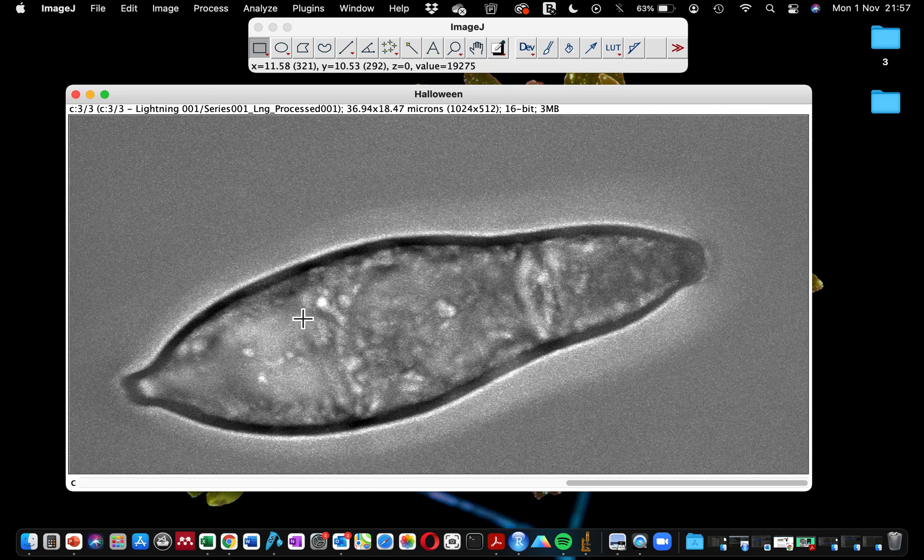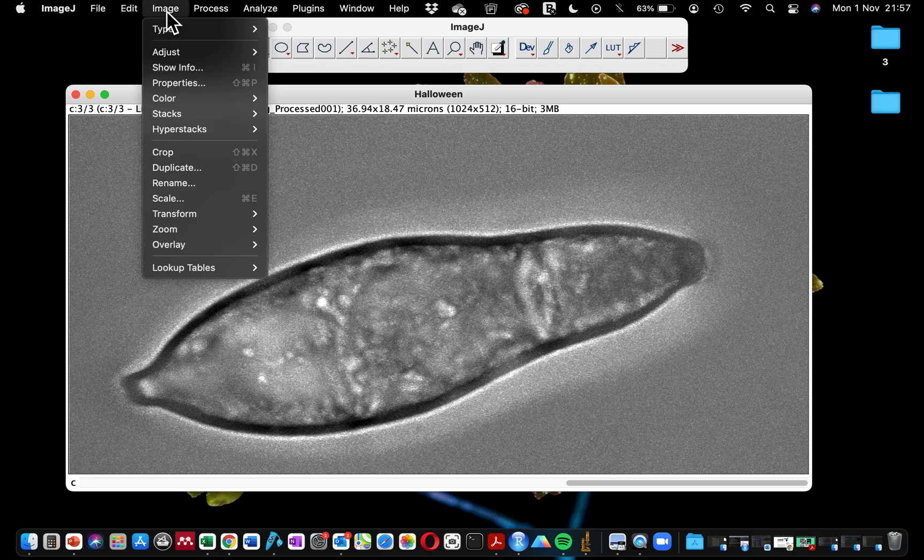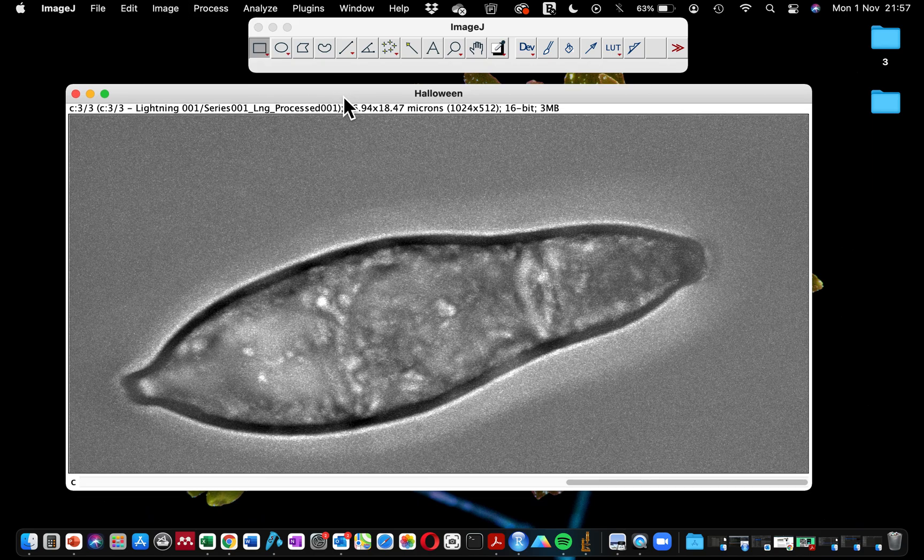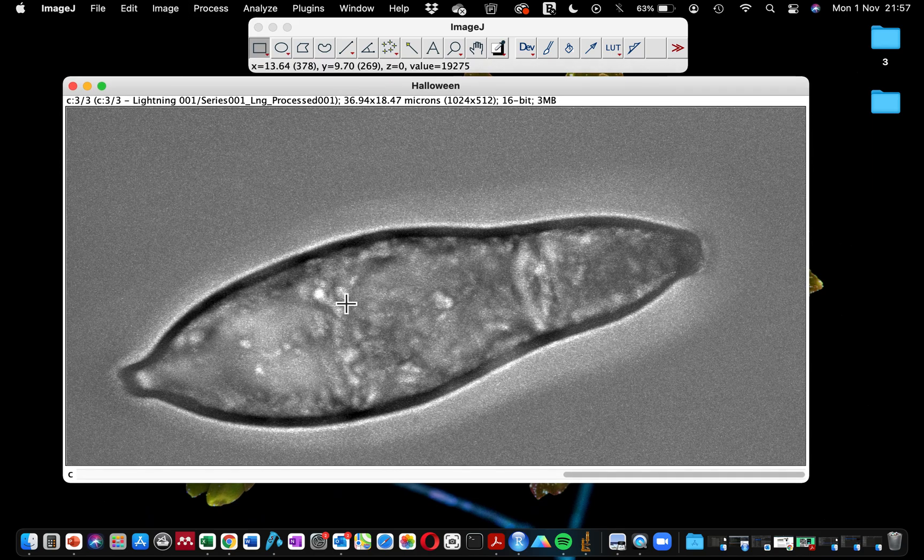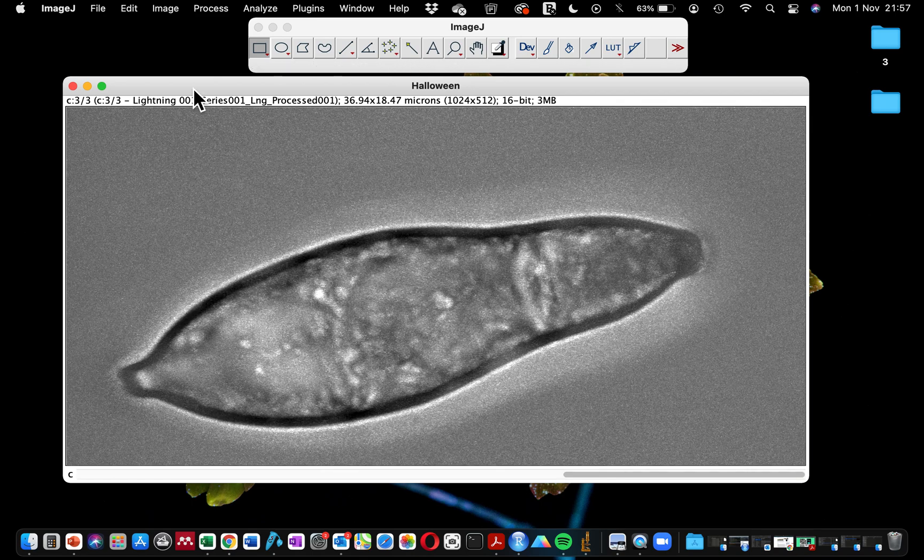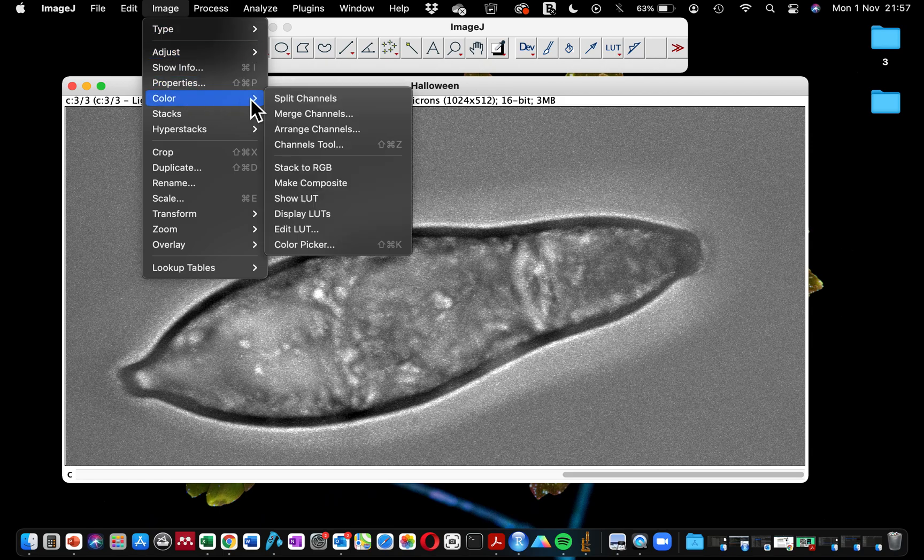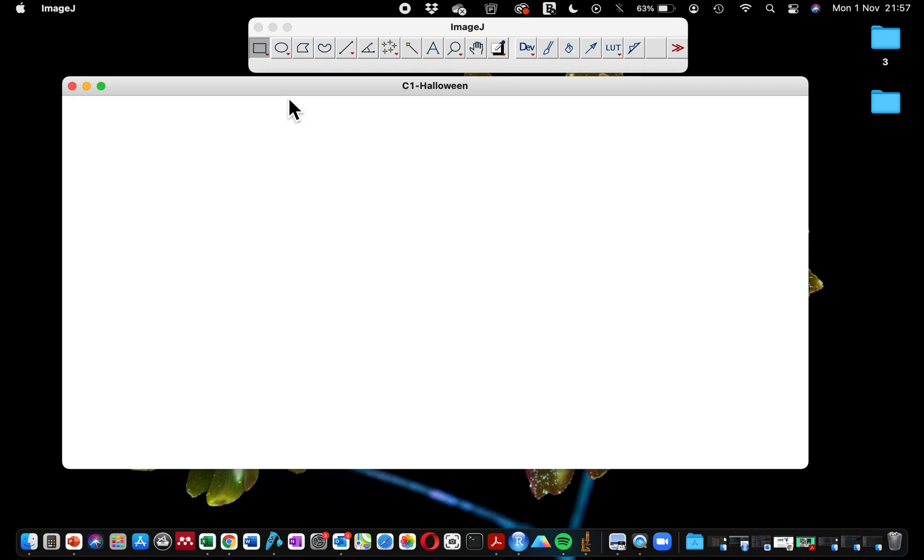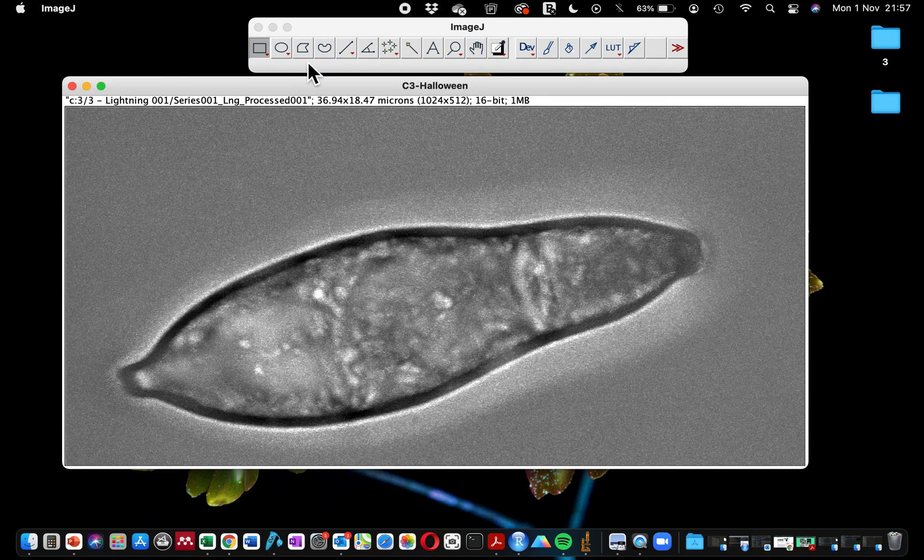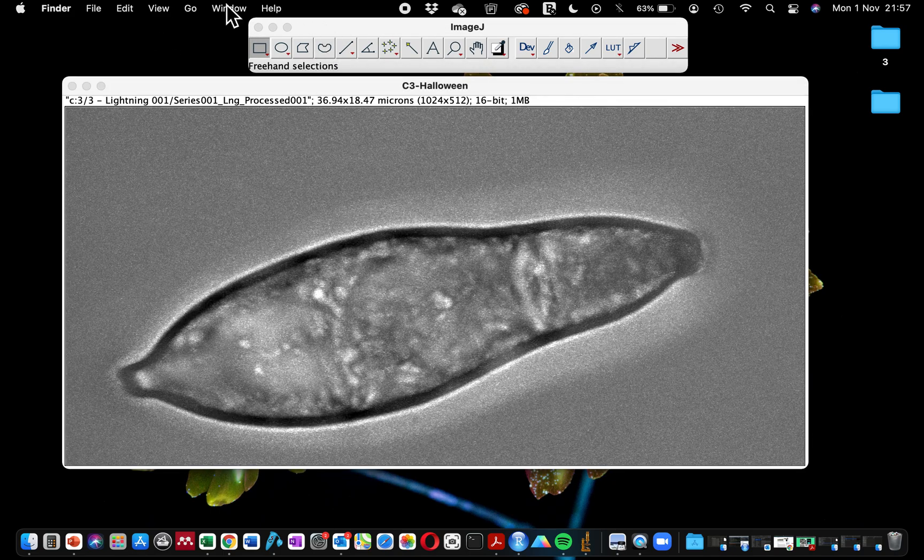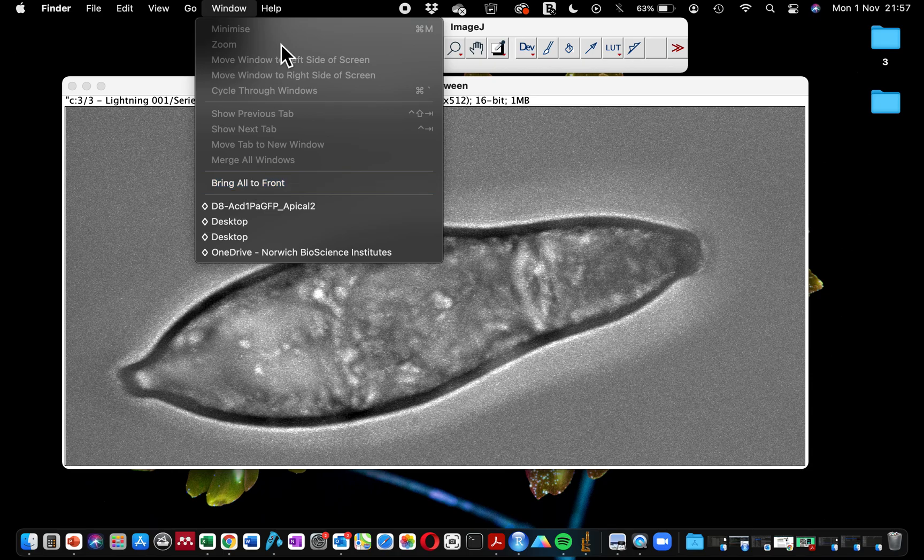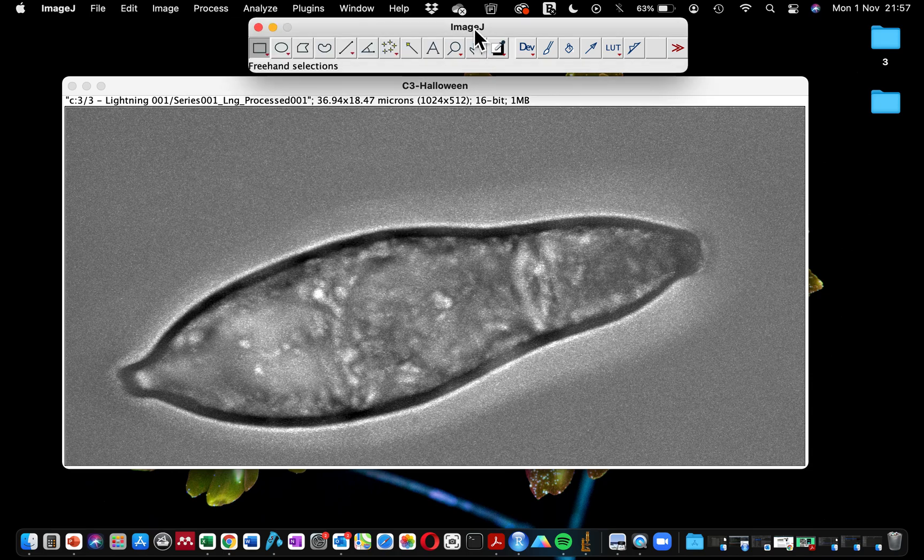What I'm going to do is first split this image, the three channels, into separate channels. To do this, I'm going to go to Image, Color, Split Channels. After splitting, what this has done is to put the three different channels as separate images.